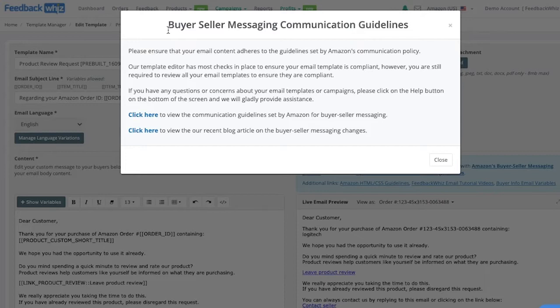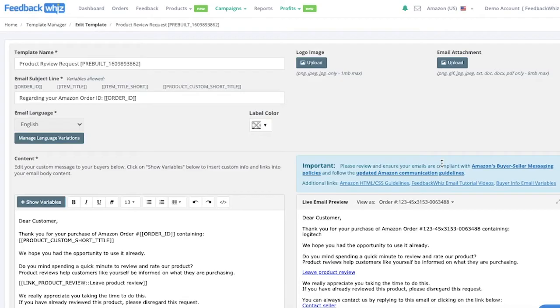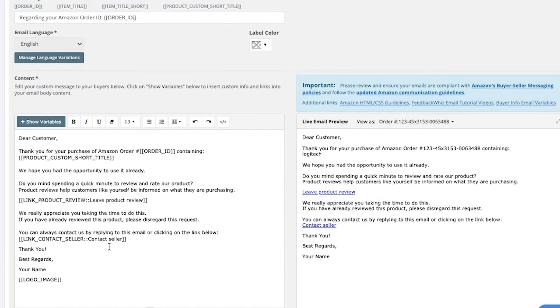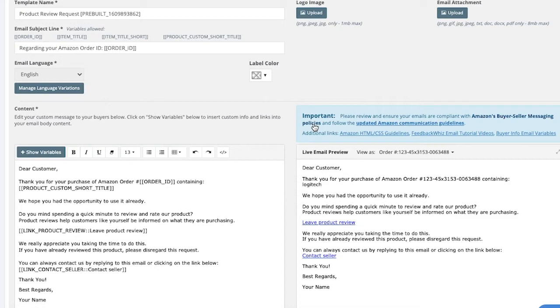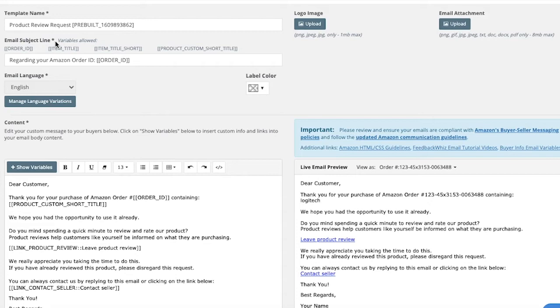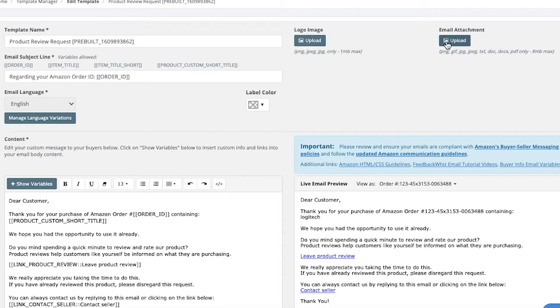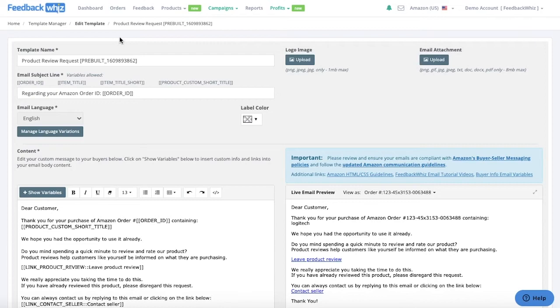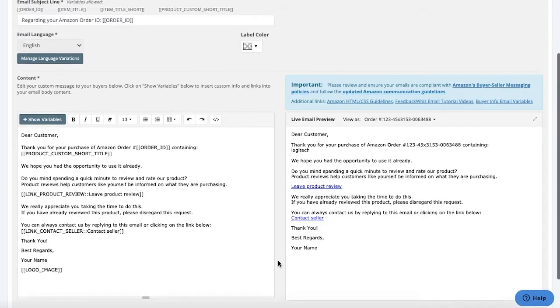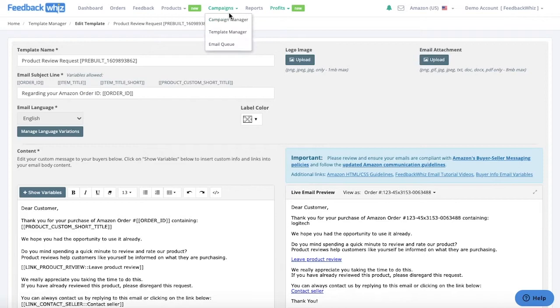When you load a template you'll see a pop-up appear with the buyer-seller messaging communication guidelines — make sure you do go over this. This template is already TOS compliant, but if you want to add any other information inside the actual email message, make sure you read the TOS policies to ensure compliance. You can change the template name or the subject line, upload a logo image, add email attachments, and manage your language variations. Once you have the template set up and saved, you can always click send test email to yourself to see how your email message will look.